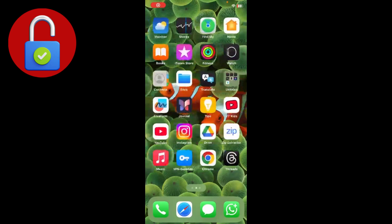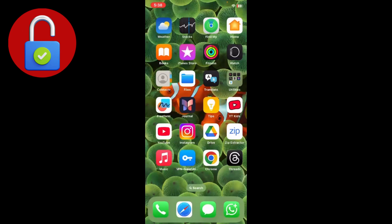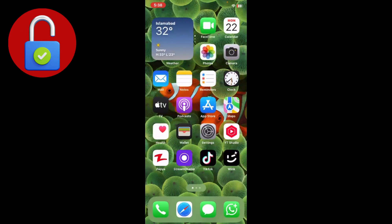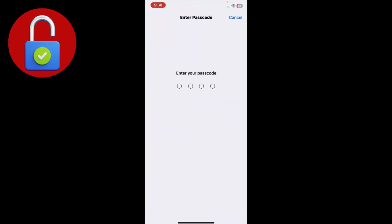Hey everyone, welcome back to another tech video. In this video I'm going to show you how you can resolve the problem where your App Store is not downloading apps on iPhone or iPad. You have to just follow all the steps I'm going to tell you in this video to fix your issue.